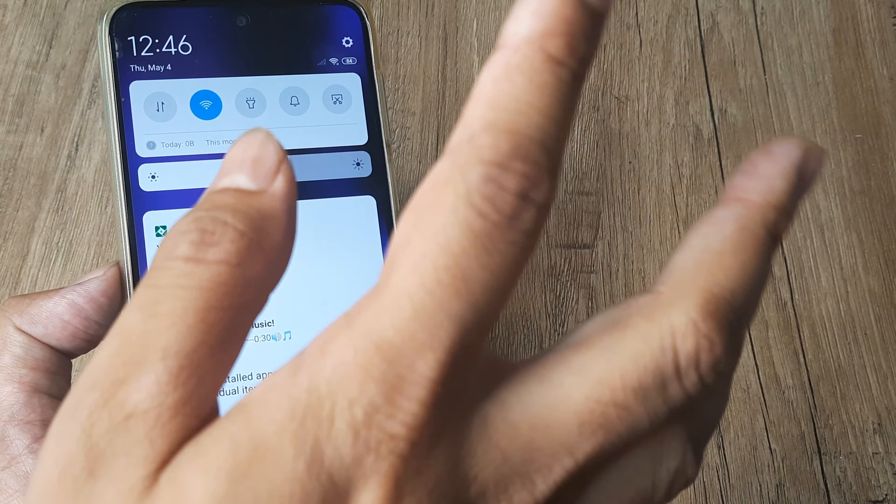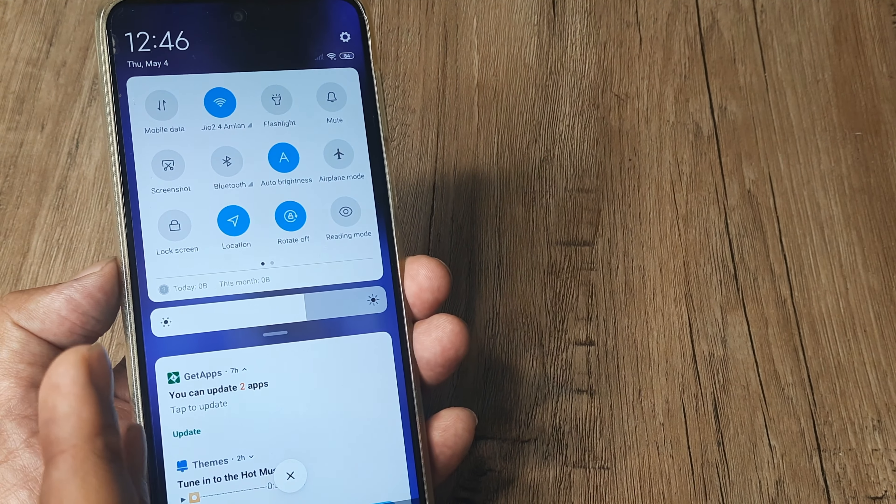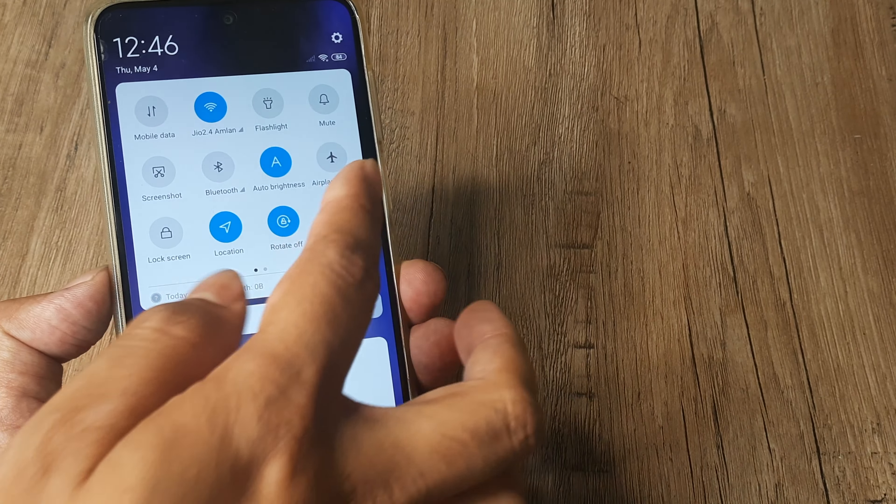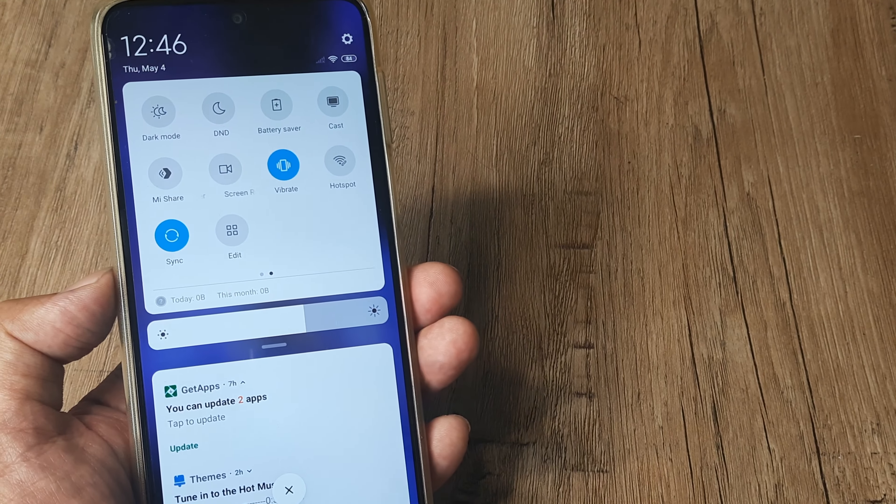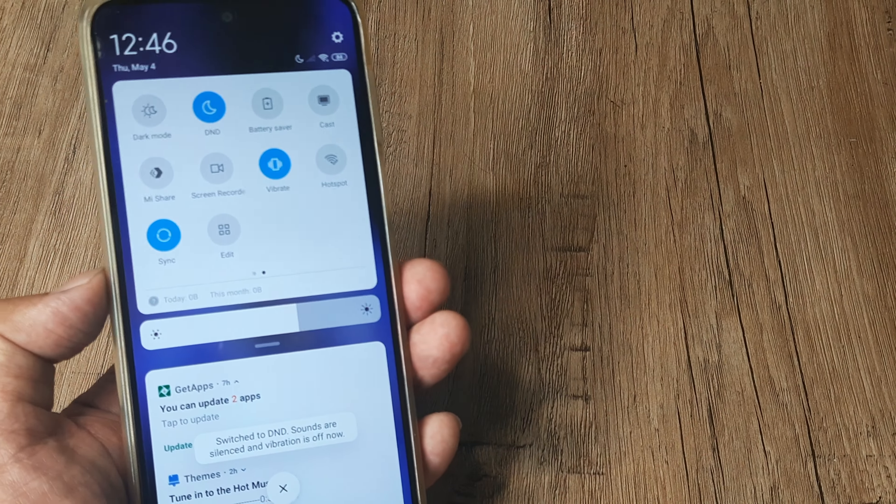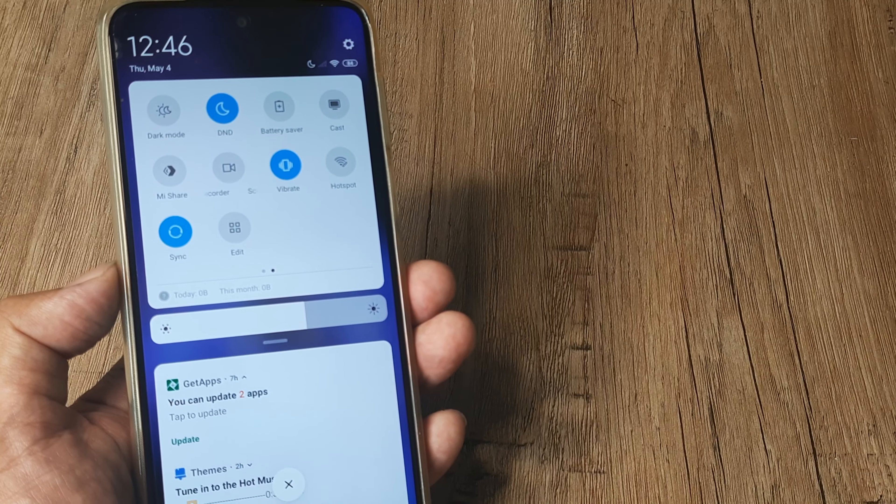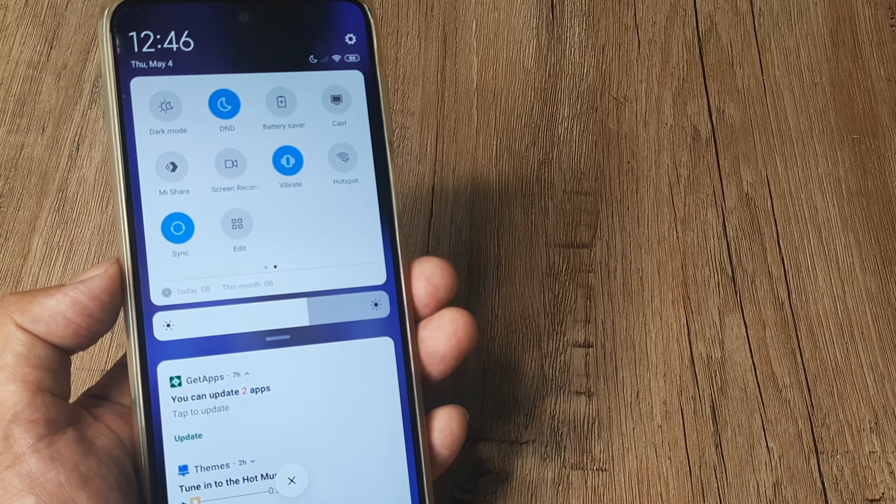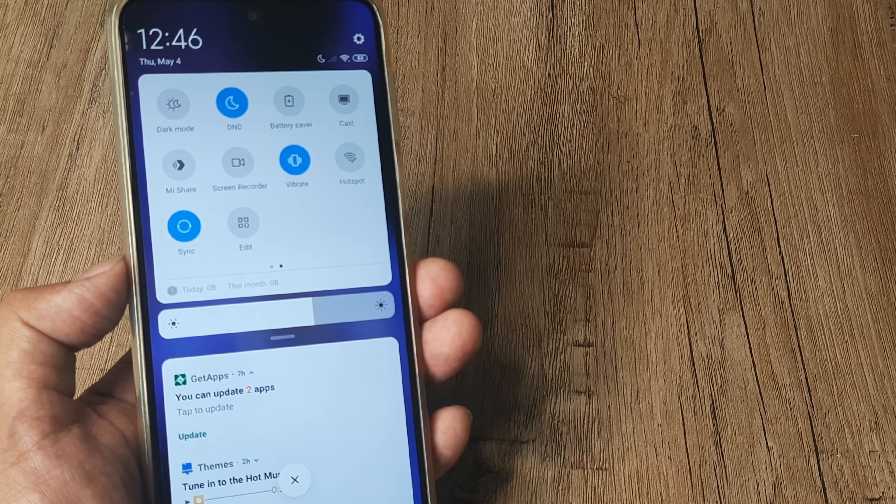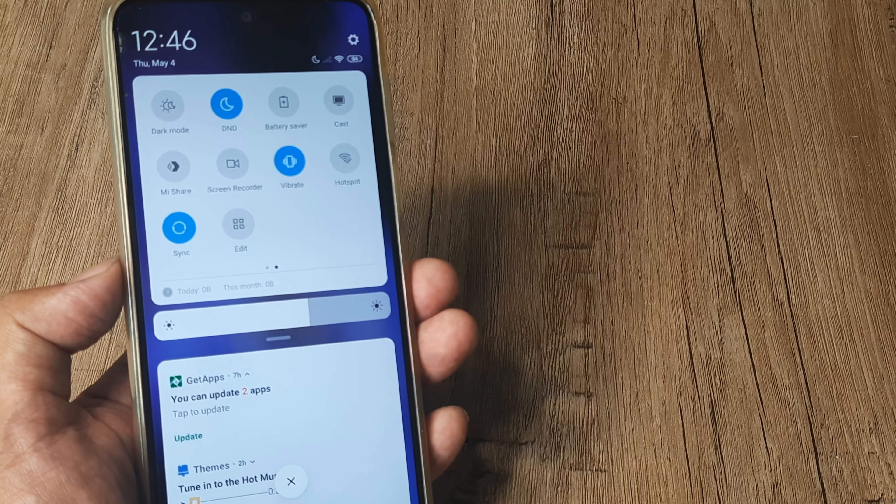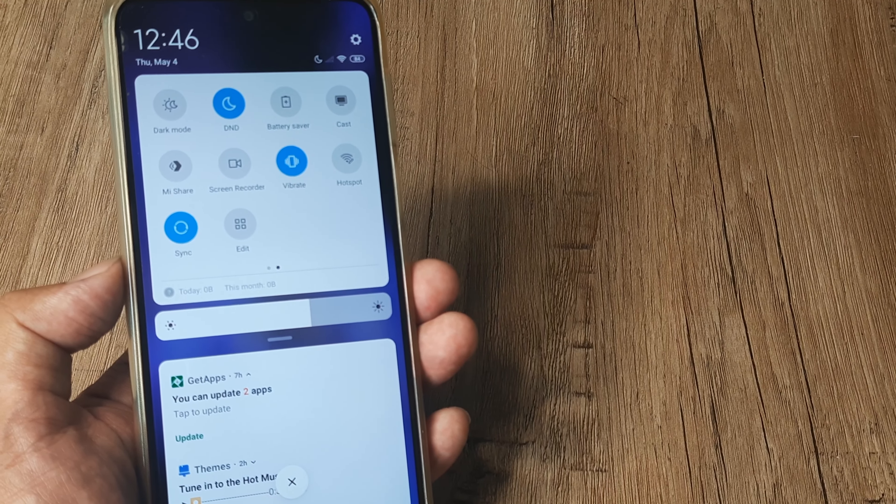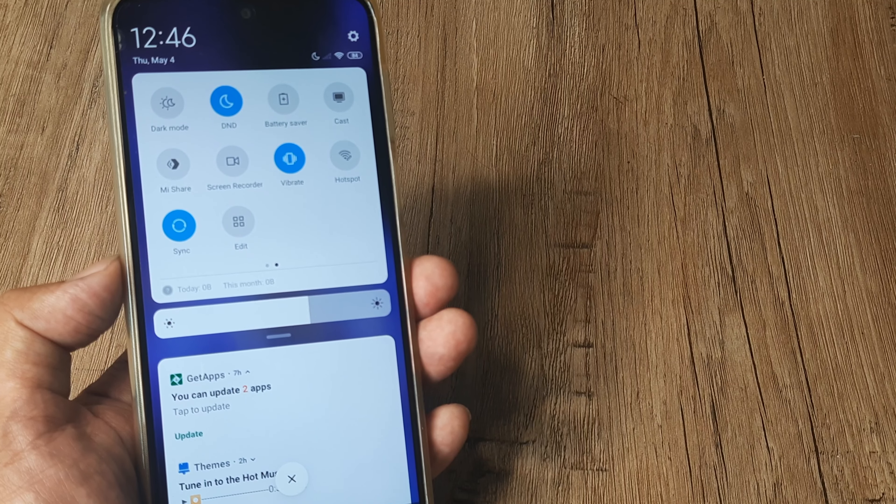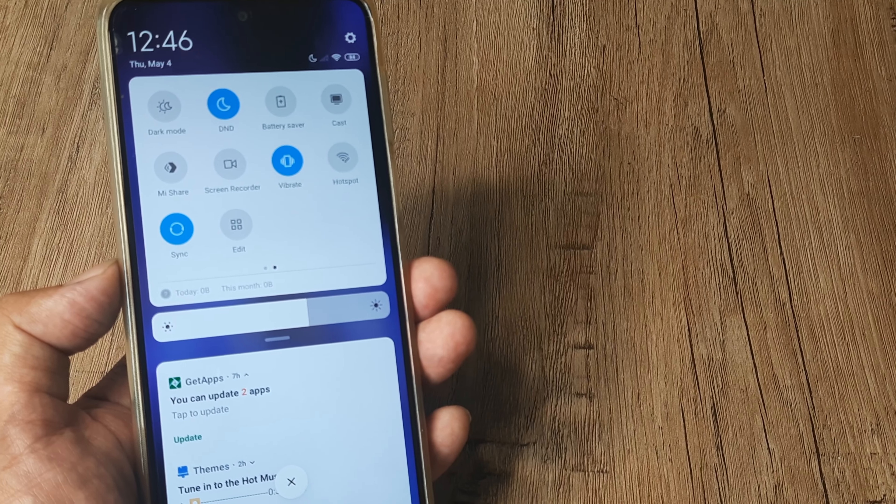I can do this two ways. I can swipe from the top and here in the settings panel simply scroll and you'll see there's this DND icon, Do Not Disturb icon. I tap on this and I get a message explaining what DND basically does—it will silence all calls, turn off vibration except alarms if any, those will still ring.